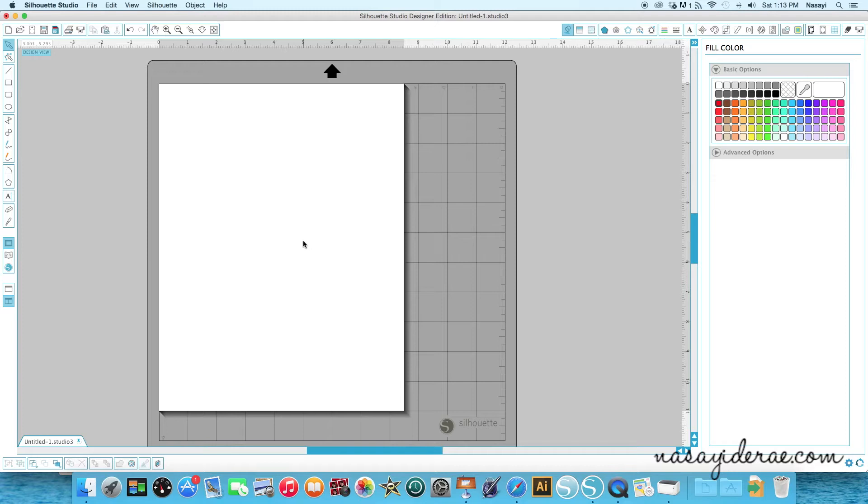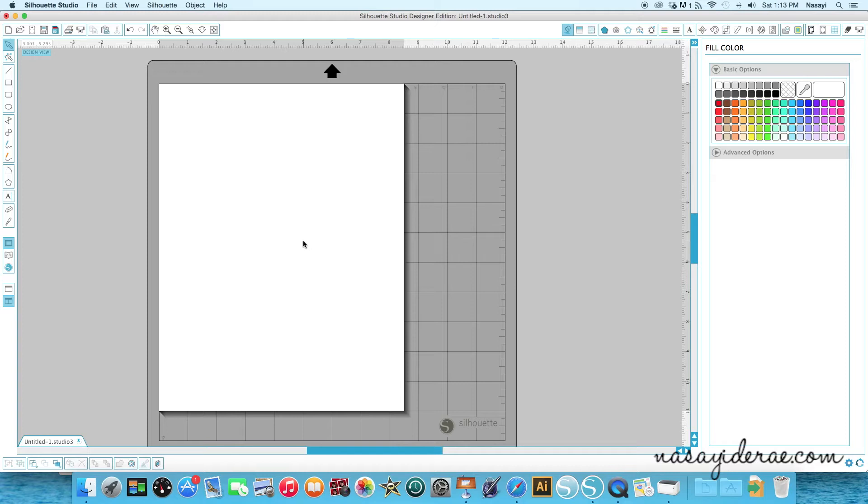For those of you who aren't planner people like pencil paper planner users, essentially Erin Condren is a planner company that releases planners every year and the most recent edition which they launched last year was interchangeable covers. So you didn't have to commit to one cover for the entire year, you could actually pull the cover off and replace it.